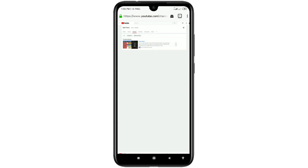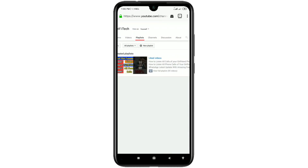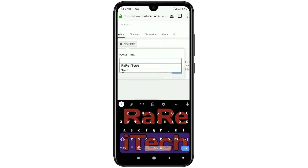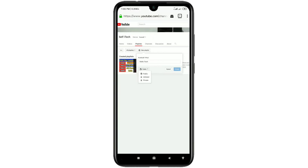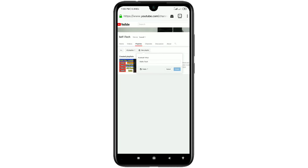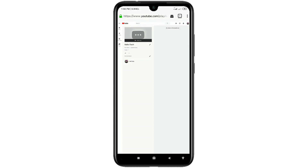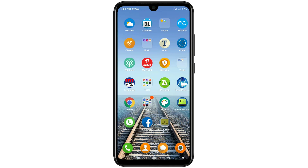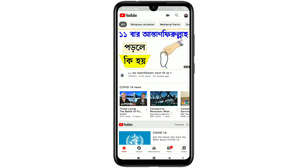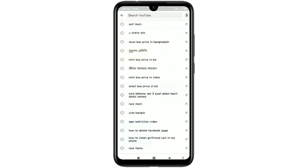There you can see a 'New Playlist' option — just click on it. After that you will have to give a title for your playlist. I'll enter my channel name. At the bottom you can choose Public, Unlisted, or Private. I'll choose Public and then click the 'Create' option. Your playlist is now created.